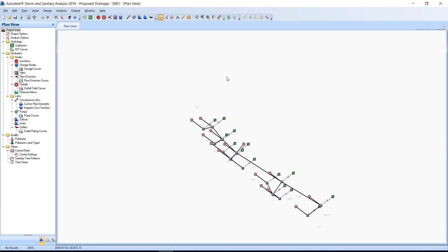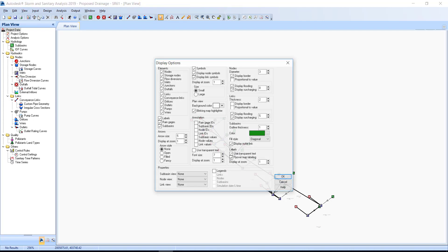Exercise 5.2: Display node and link ID labels. Nodes and links have IDs that can be displayed as labels in the Plan View tab. Click the View pull-down menu and select the Display Options command. The Display Options dialog box displays. Find the Annotations section of this dialog box. Check the box next to Subbasin IDs, Node IDs, and Link IDs. Click OK to dismiss the Display Options dialog.